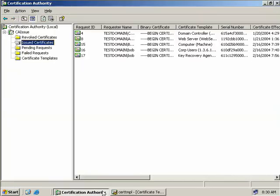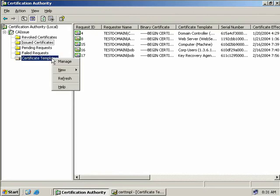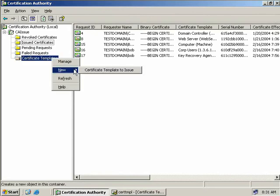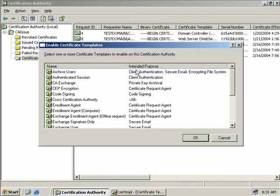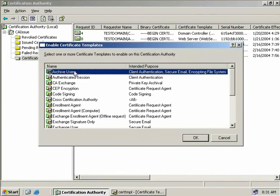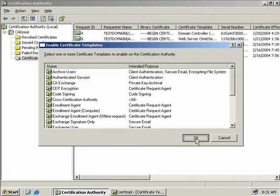Back on our certification authority, we'll again right-click on our certificate templates and select New Certificate Template to Issue. At the top we can see our Archive Users template, so we'll select that and click OK.